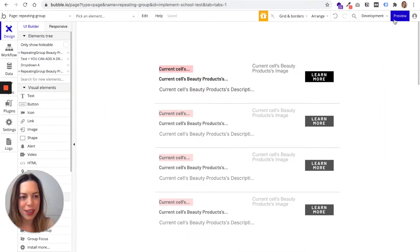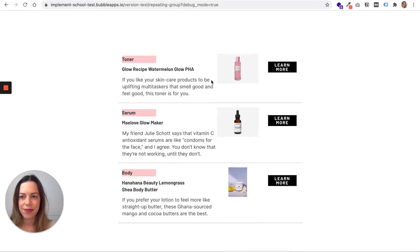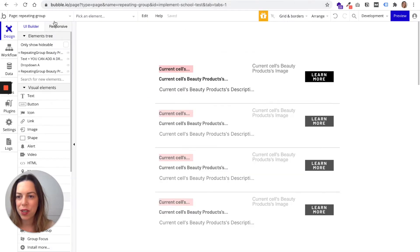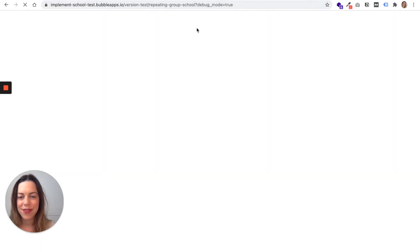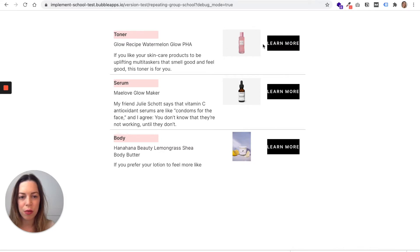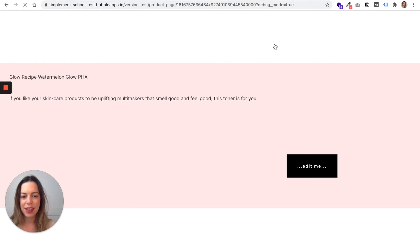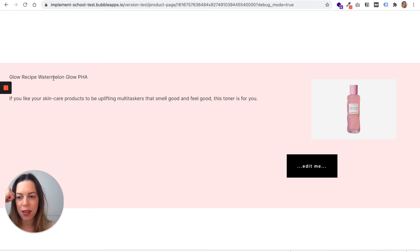Let's go to our repeating group — actually it's called 'Repeating Group School' — and do a preview to see if it worked. Let's click 'Learn More' for the toner, the Glow Recipe Watermelon Glow PHA, and we'll be sent to the page we just created. It's not very pretty, but we're not focusing on design here — we'll talk about design in a later video. You can see that we have the correct name of the product, the description, the right image, and the correct link.